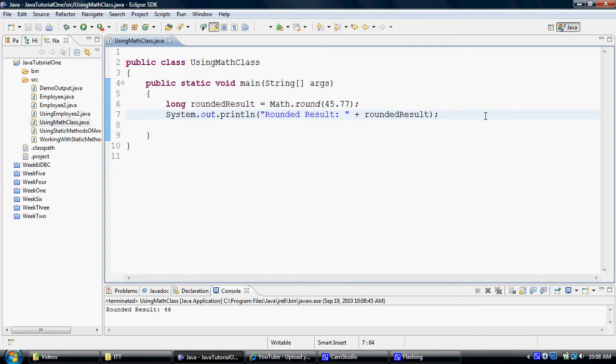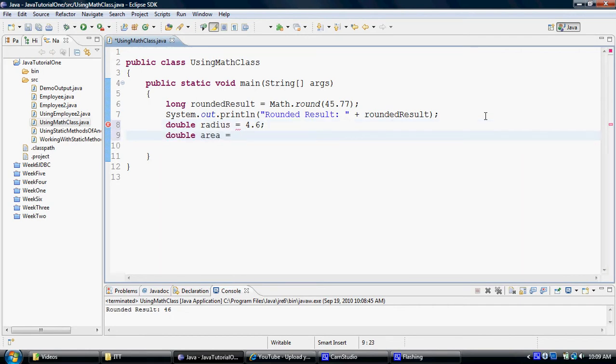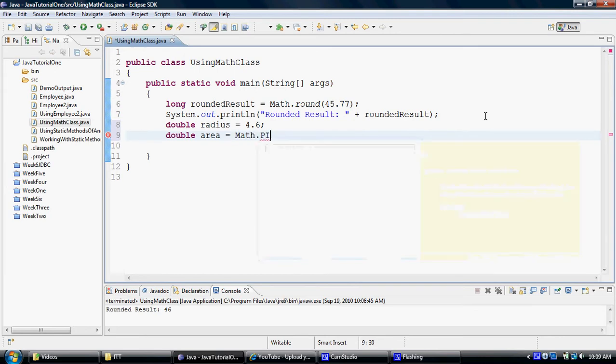And here you can see that the rounded result is 46. It's actually rounded 45.77 to the value of 46. Similarly, I can utilize other capabilities, such as if I were to calculate a formula, like the area of a circle, which I can say, well, double radius equals to 4.6. And I can say double area equals to, and I need to use pi r square. So instead of I defining pi, I can take help from the built-in constant pi from the math class.